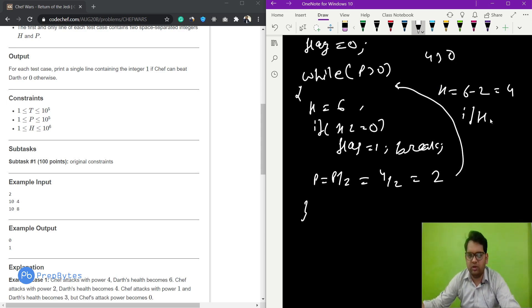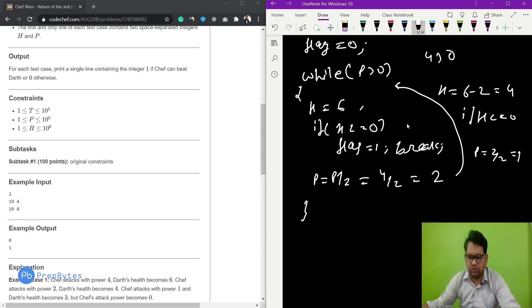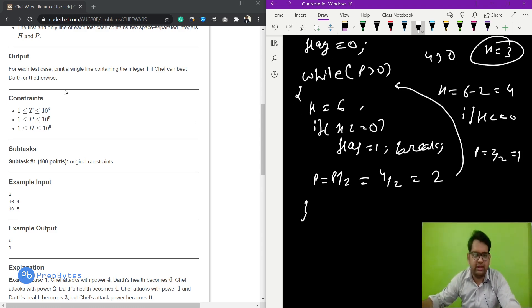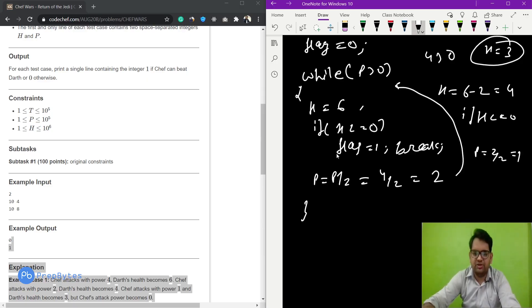Third iteration: h = 4 - 1 = 3, and then p = 1 / 2 = 0. Now p is 0 but h is 3, which is still greater than zero. This means Darth wins, so we print 0.